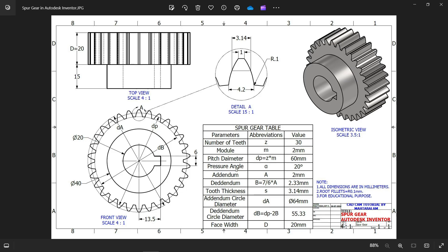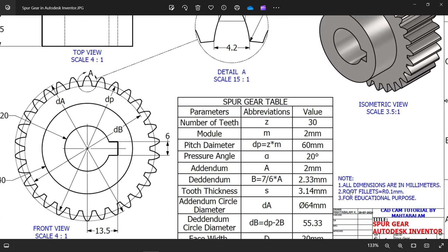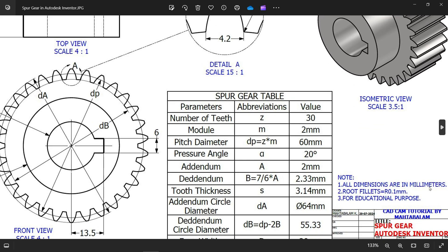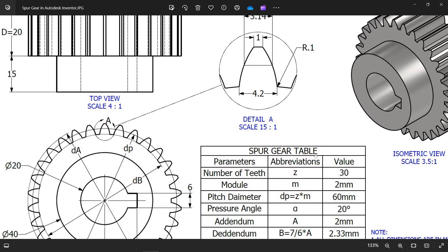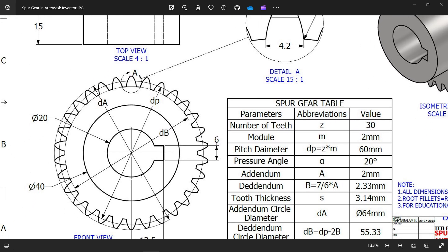Let's make a gear in Autodesk Inventor with the help of this spur gear table. You will see all dimensions in millimeter, root fillet 0.1 millimeter, for educational purpose. This is a simple spur gear.